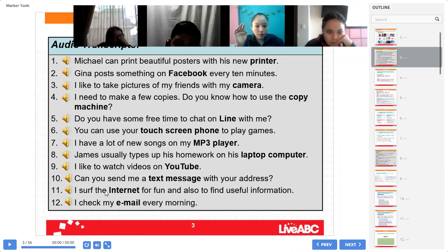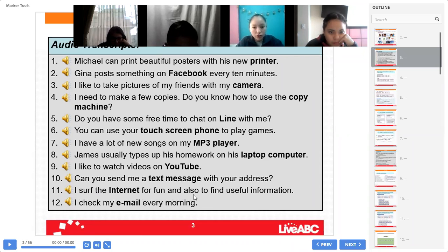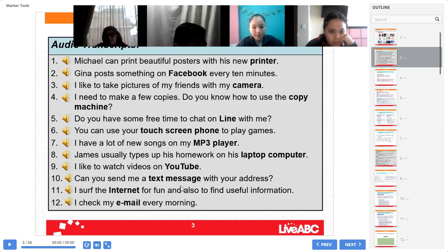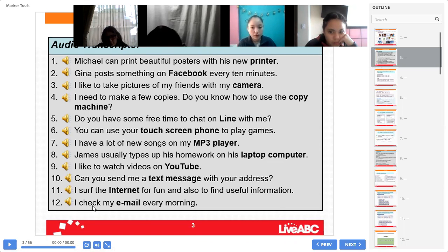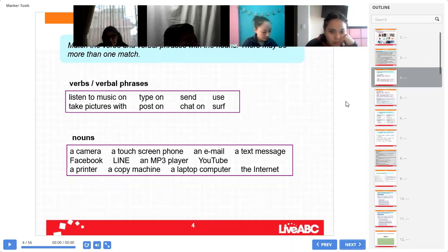Number eleven — "I surf the internet for fun and also to find useful information." Listen to the pronunciation. Miss Molina, repeat please: "I surf the internet for fun and also to find useful information." Excellent. Pay attention to pronunciation. Miss Mendes, last one: "I check my email every morning." Excellent, thank you Miss Mendes — perfect.